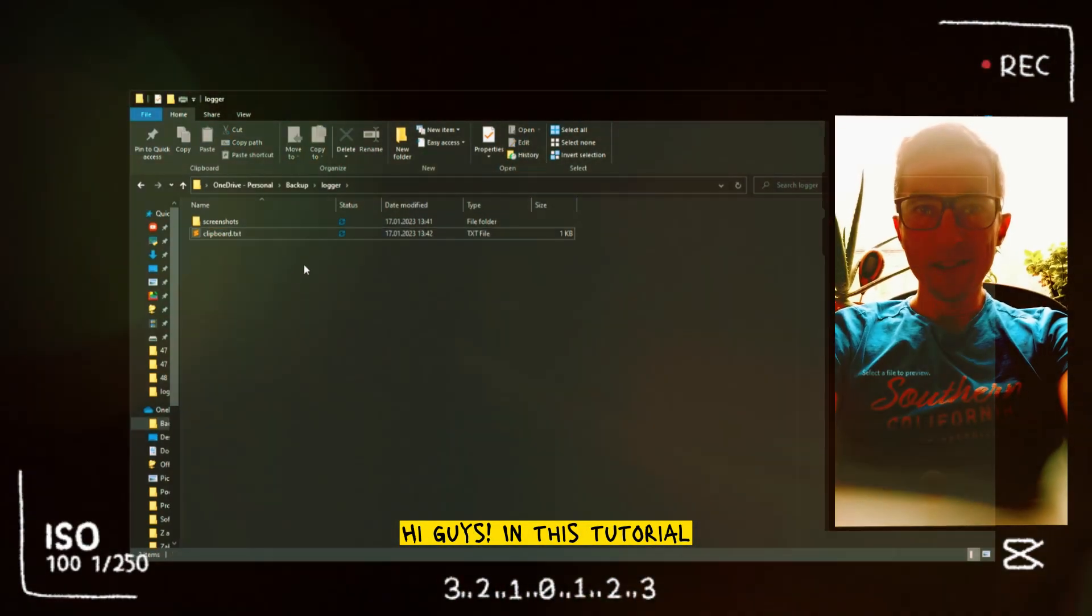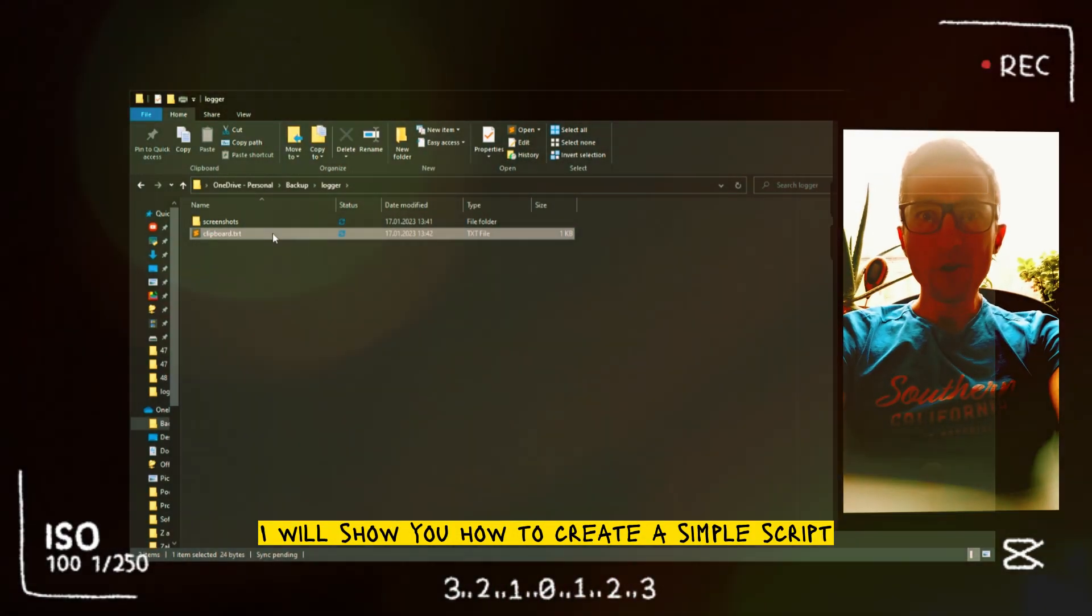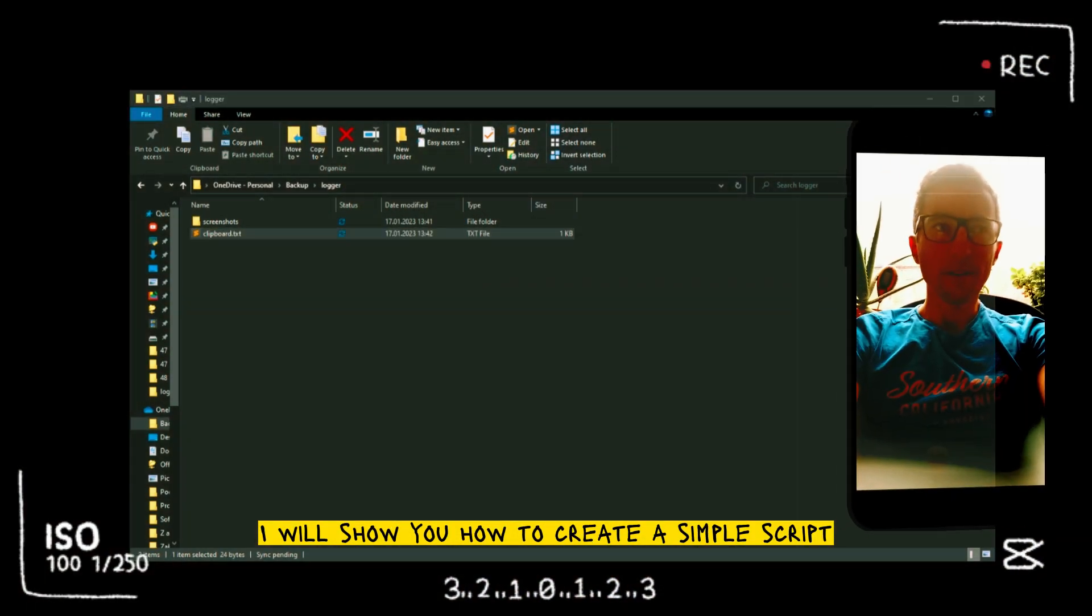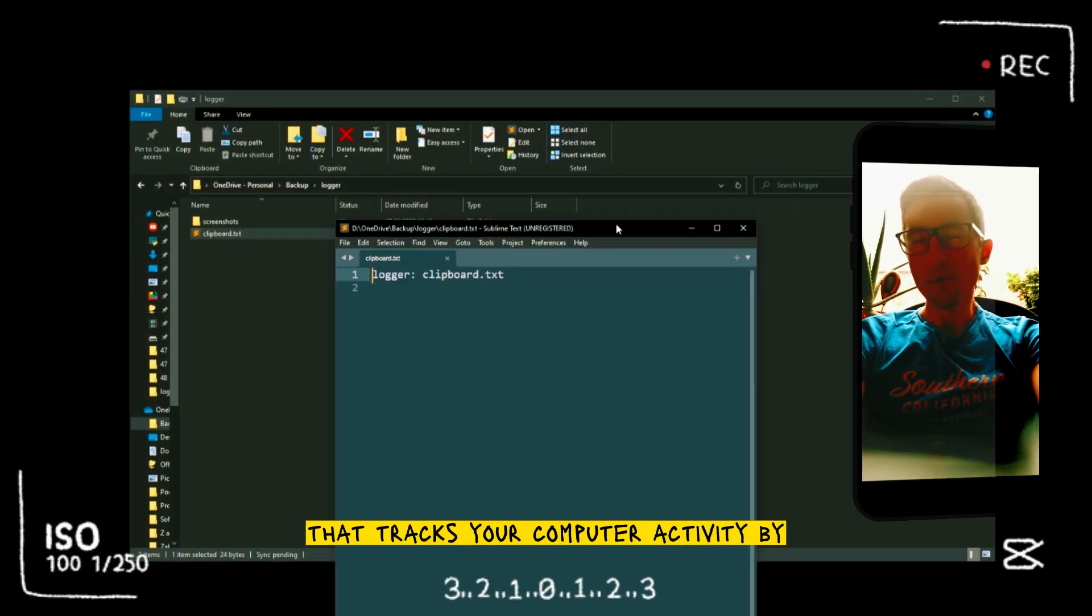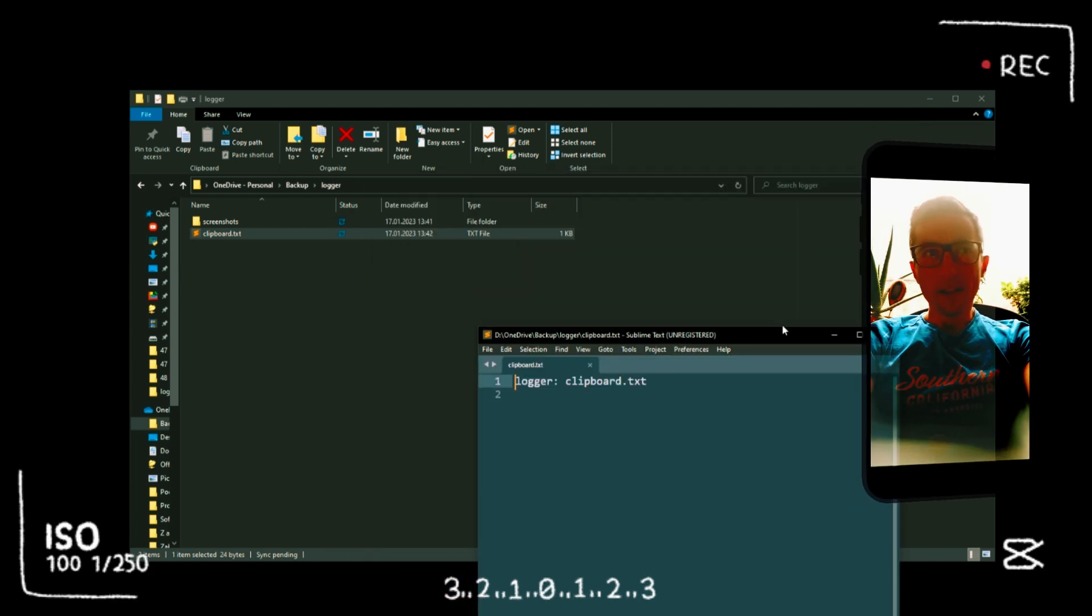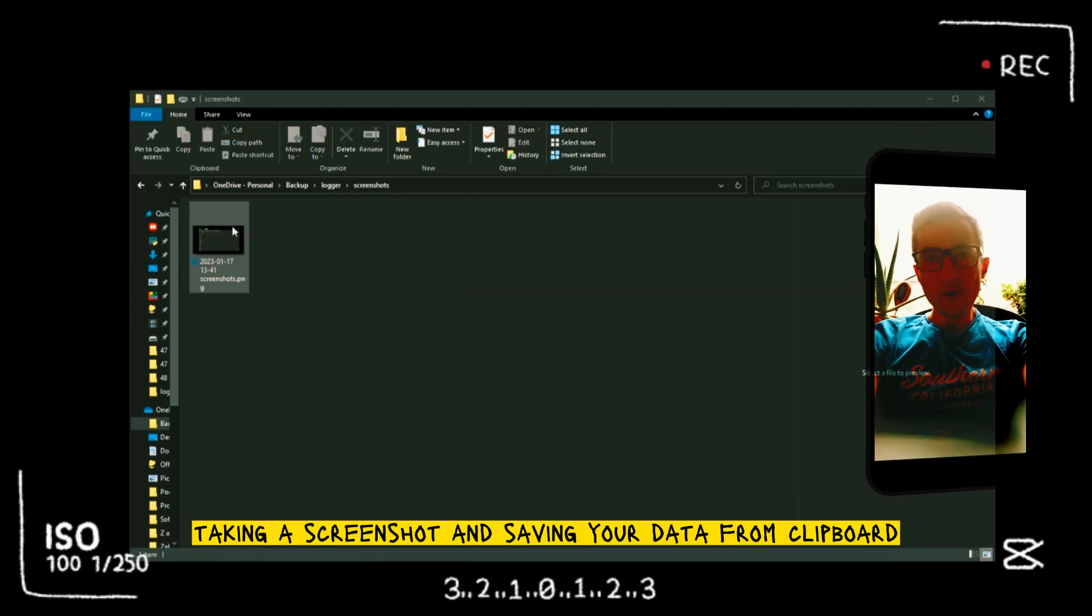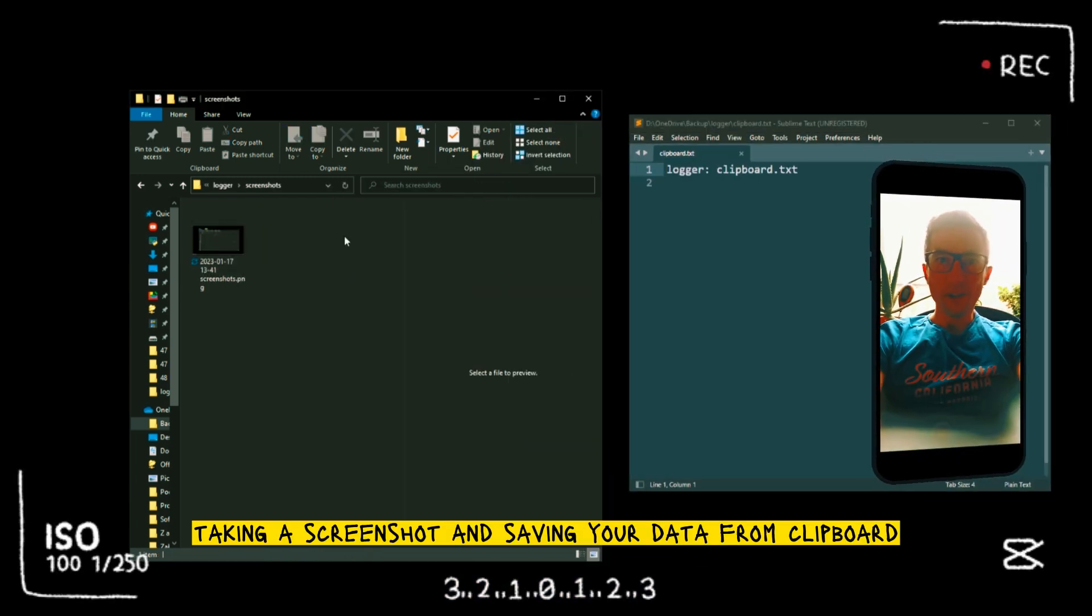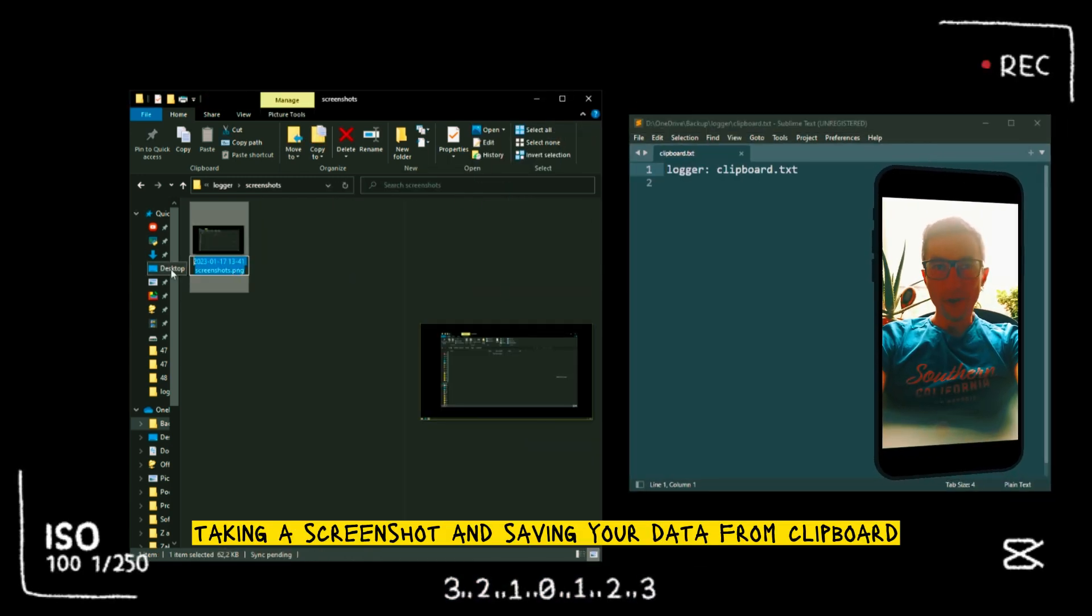Hi guys, in this tutorial I will show you how to create a simple script that tracks your computer activity by taking a screenshot and saving your data from clipboard.